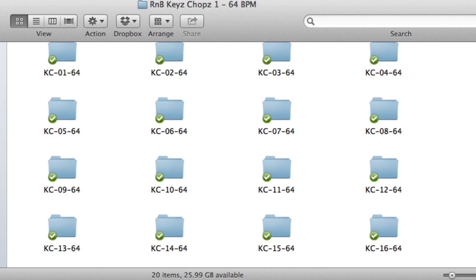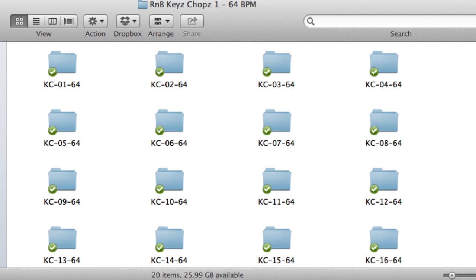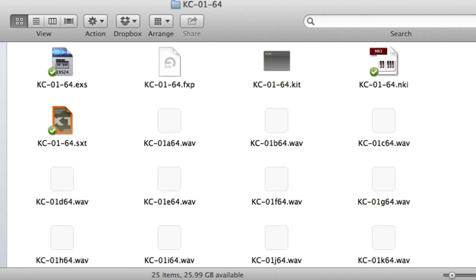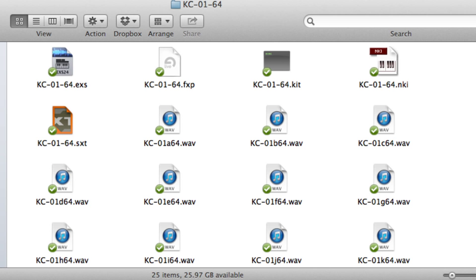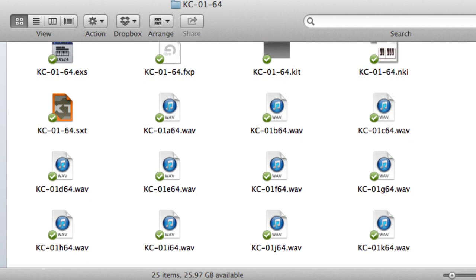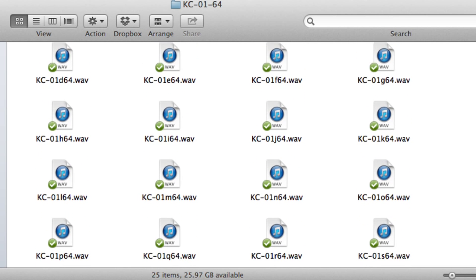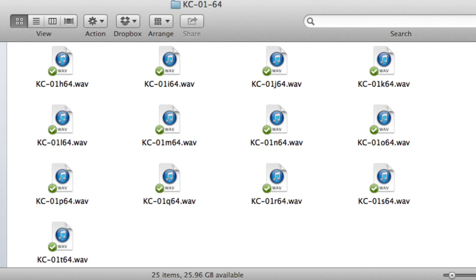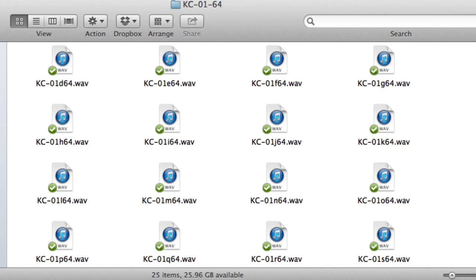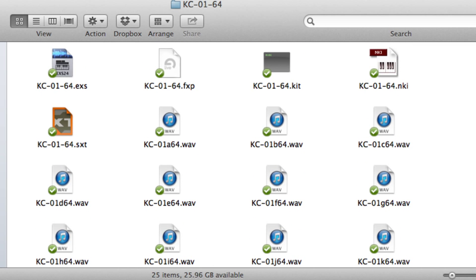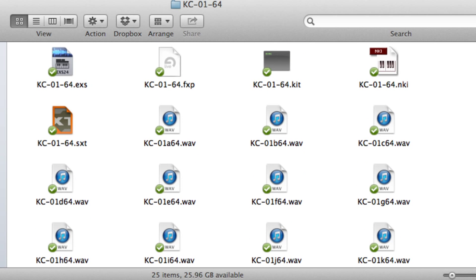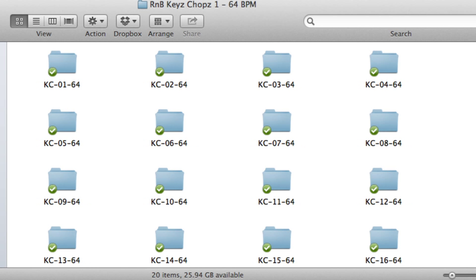Over 260 megabytes in size, Volume 1 features 33 auto-loading native software sampler presets for Reason NNXT, EXS24, Contact, Battery, Halion, Soundfont, and Wave. The sound set also contains SF2 soundfont banks at both tempos.